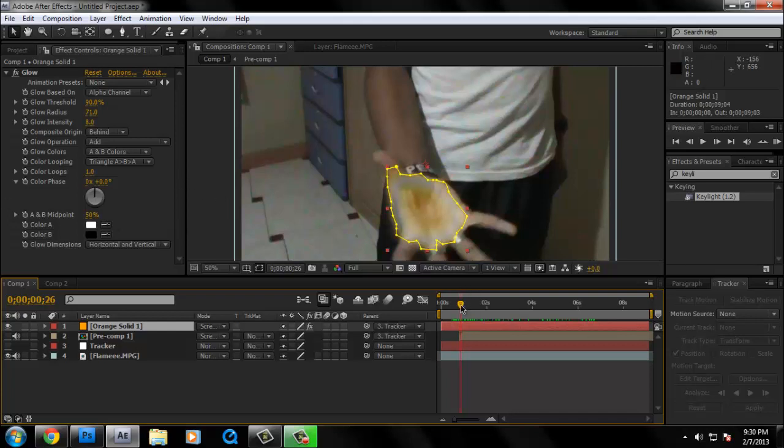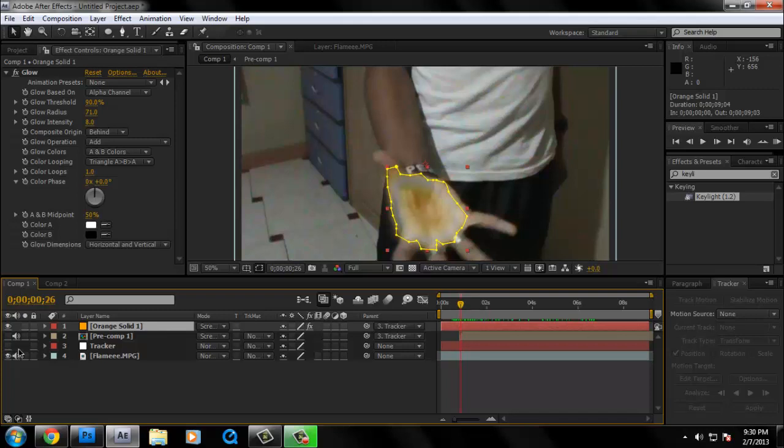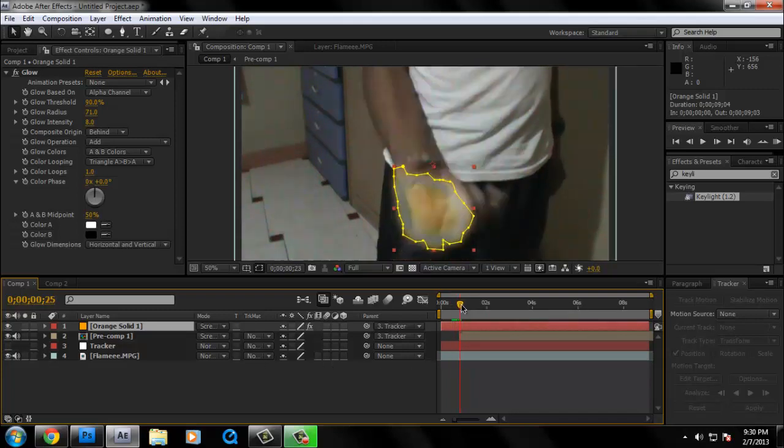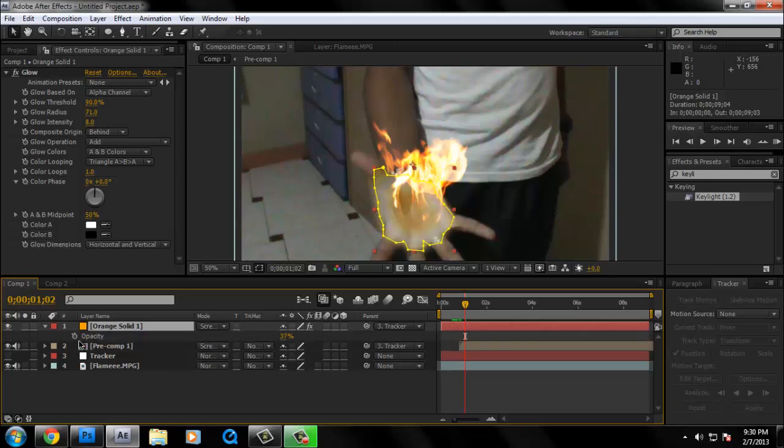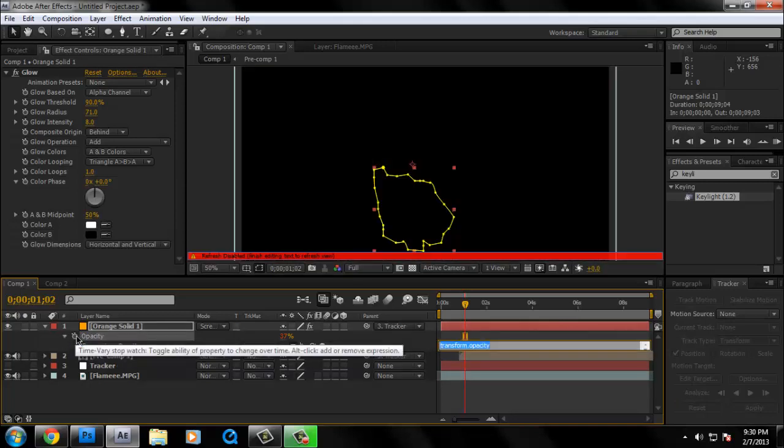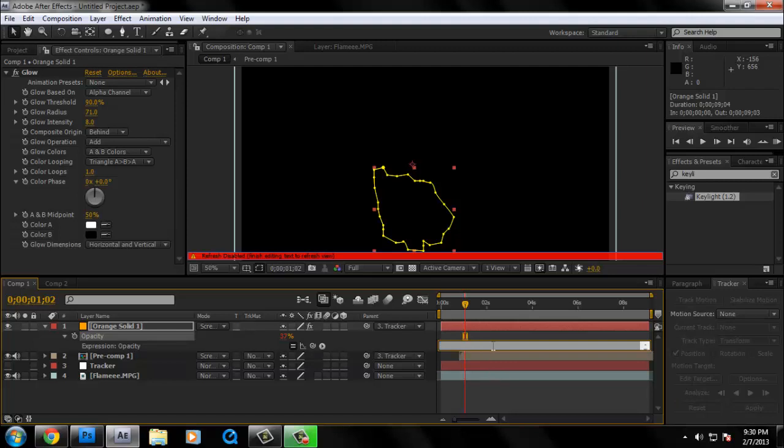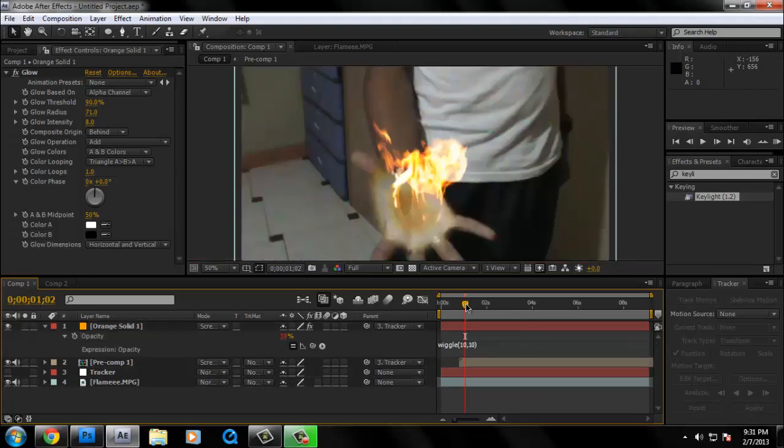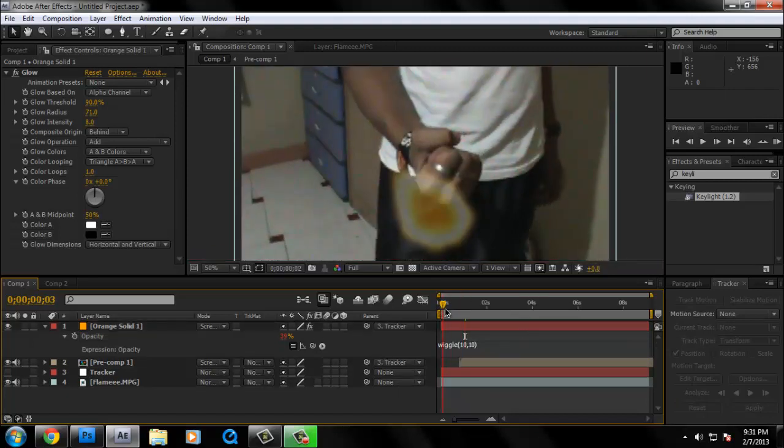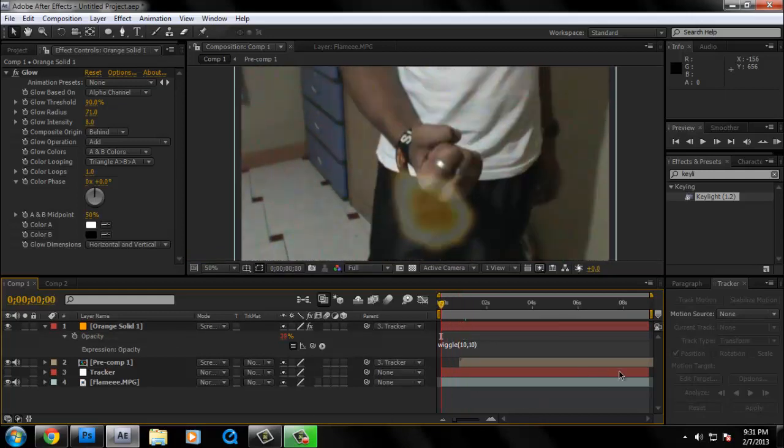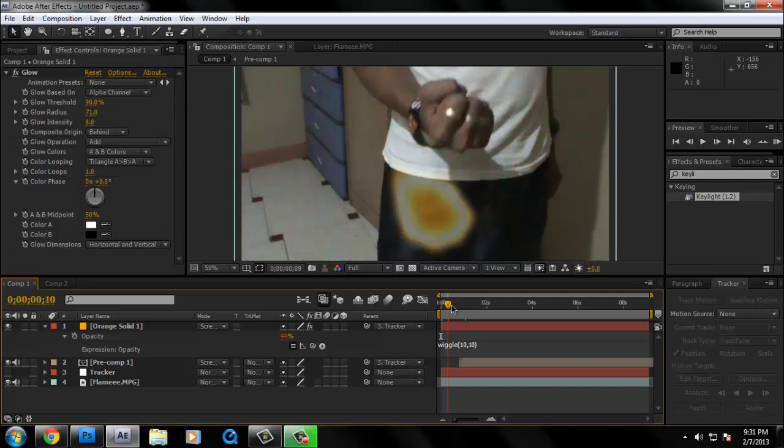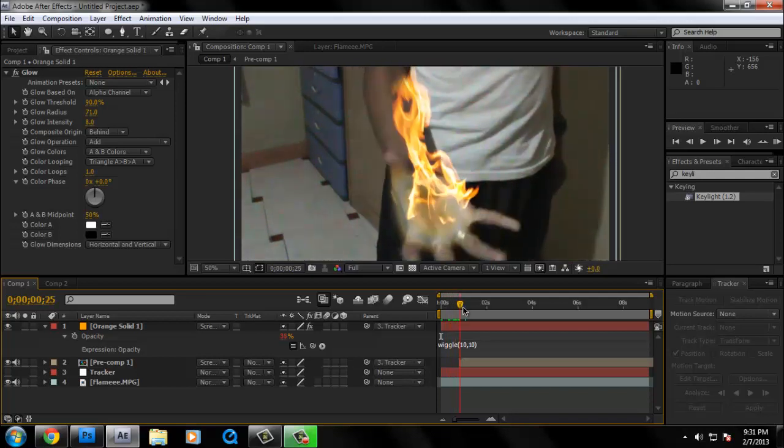So let's just turn on the flame. You got something like this. After that, still orange solid selected, press T. And then press Alt on the little stopwatch. Alt click on the stopwatch. Then I'm going to type in wiggle, comma, 10. So let's just give the flickering effect. Also we want to move it around where the fire starts.